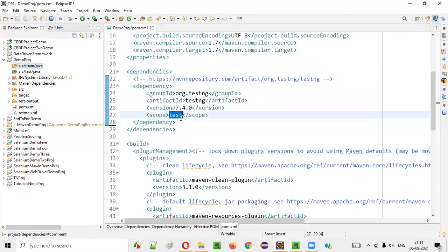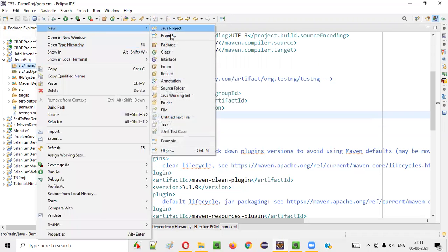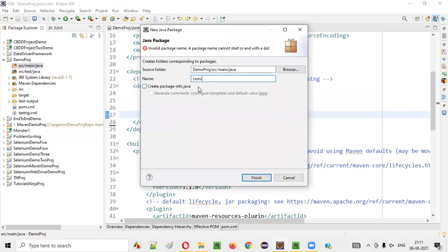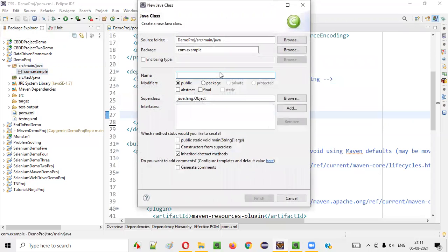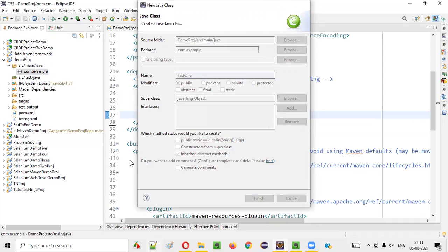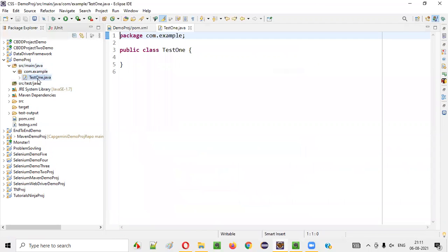Even though this particular scope is by default mentioned as test, if you go to SRC main Java and right-click and create some package — say com.example — and under this package I'll create a class, let's say test one or whatever it is. I'll click finish. So this test one class has been created under SRC main Java.